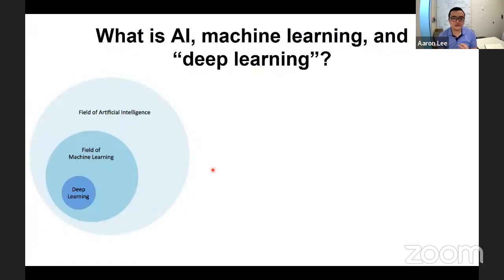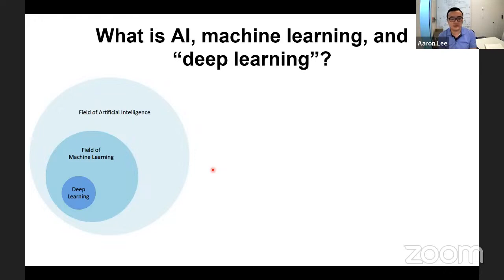I always like to disambiguate these terms, because I always see in the news media that people often interchange them, but they do have definitions and meaning. The field of artificial intelligence is actually quite old — it's as old as the era of modern computing. Within AI, there's a subfield known as machine learning, and within machine learning, there's a subfield known as deep learning. Basically, all deep learning is AI, but not all AI is deep learning.